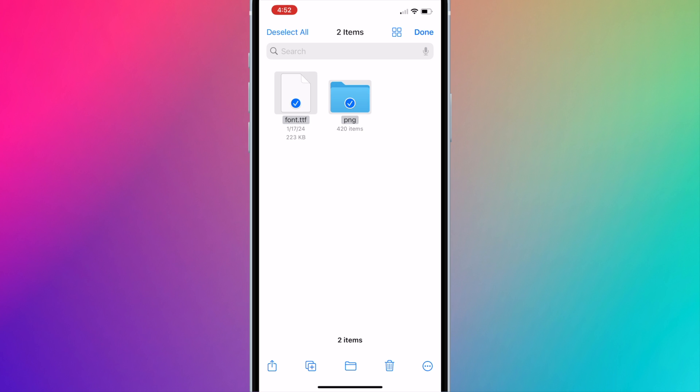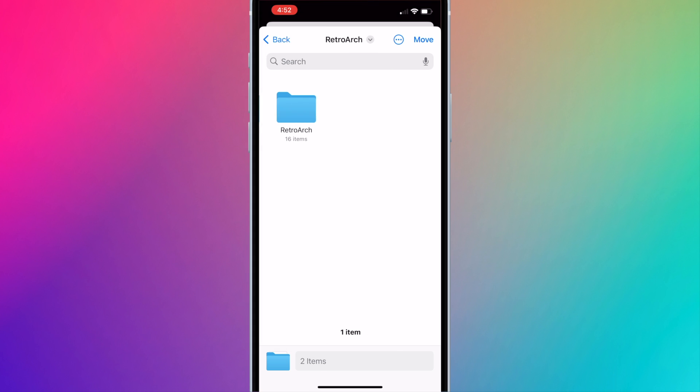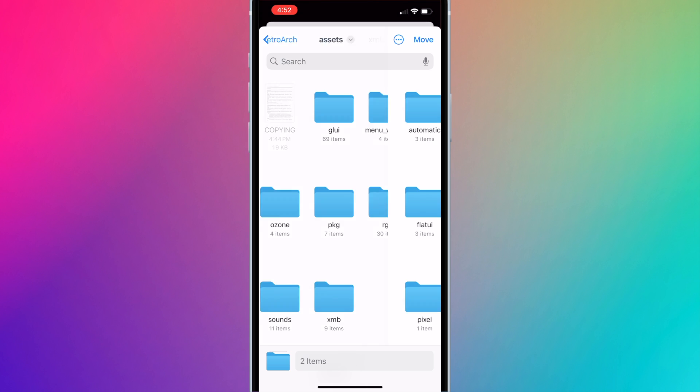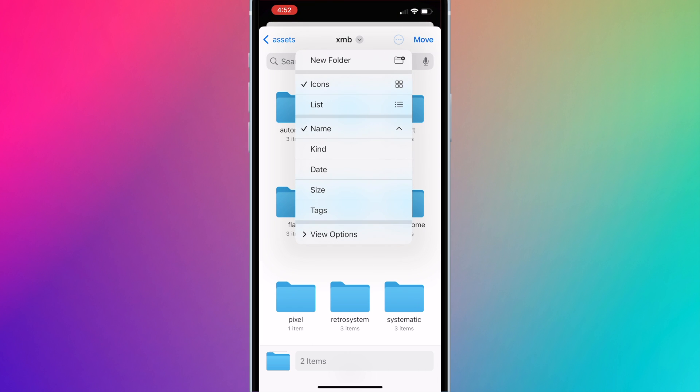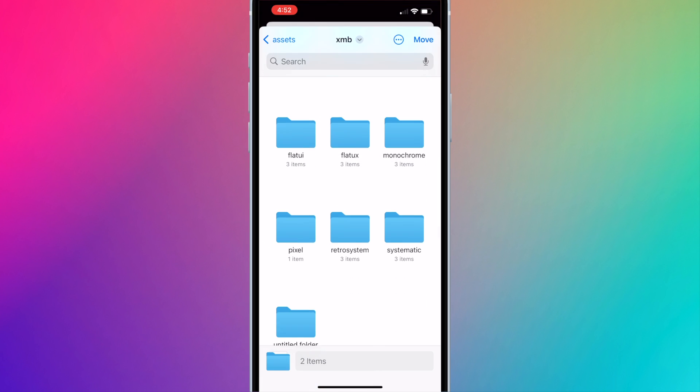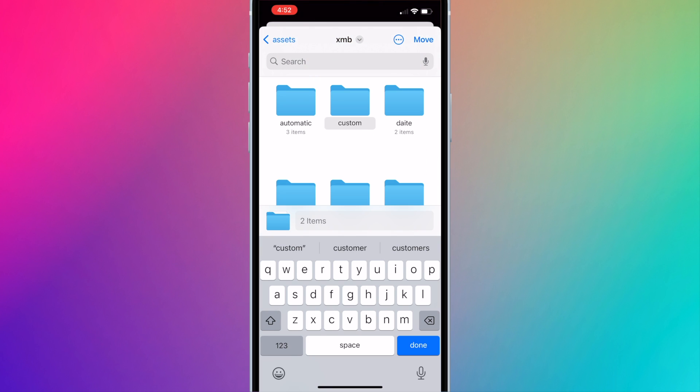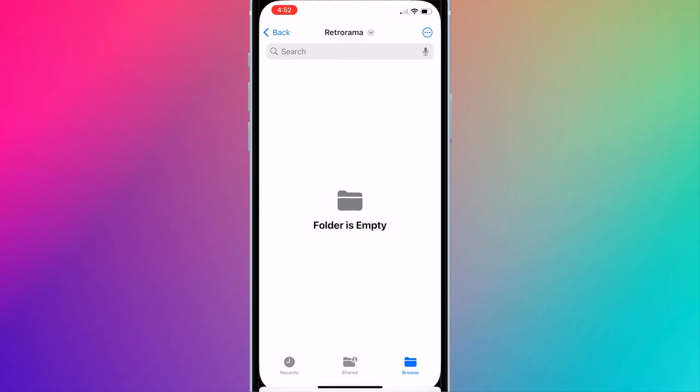Now press on the move button which is the folder icon on the bottom center of the screen. Now we're going to open the retro arc folder. You may need to hit browse and go to on my iPhone to see the retro arc folder. Go to retro arc, go to assets, go to XMB. Press on the button with the three dots on the top right corner and press new folder. Name it custom and hit done. It should take you into the custom folder. Now press move on the top right corner.